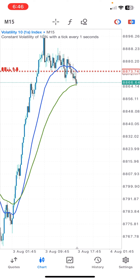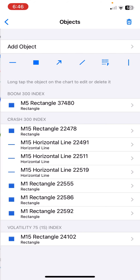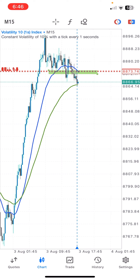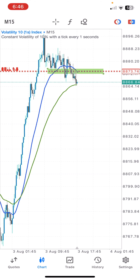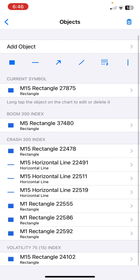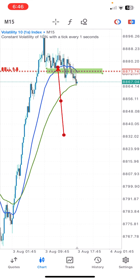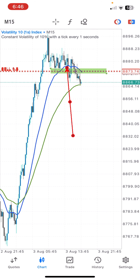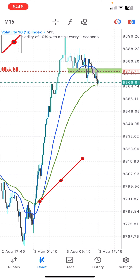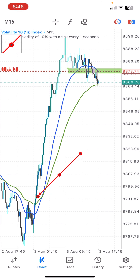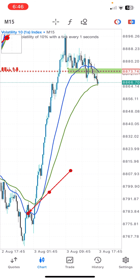I'll be using a trade that I took as an illustration for this video. As you can see, the market came back a little bit on me but I didn't get stopped, and the market went into profit. This moving average line indicates that the market is going for a sell — you can see that here.